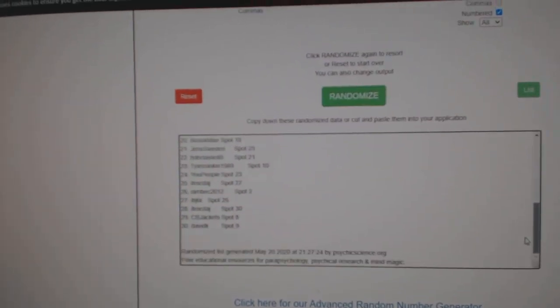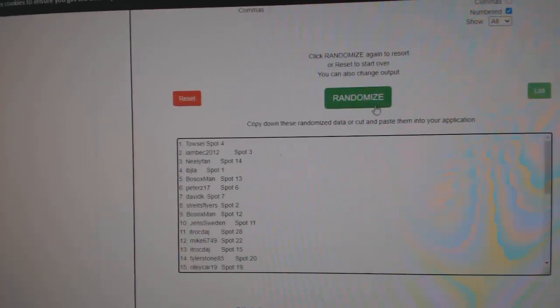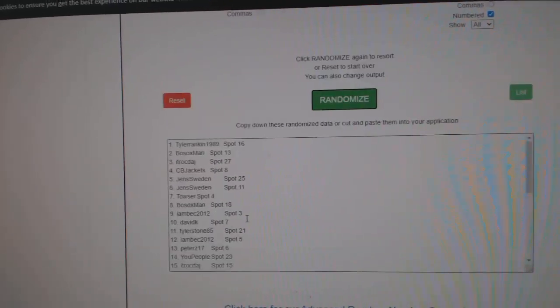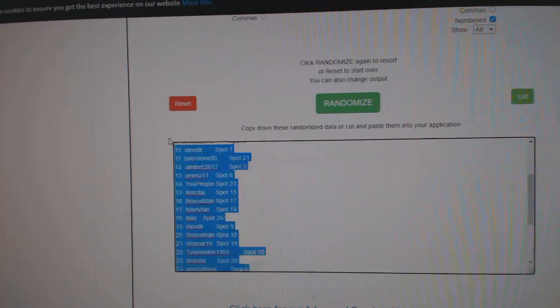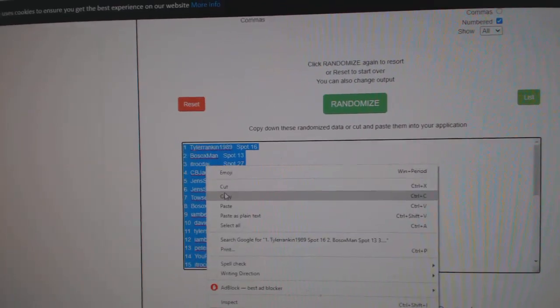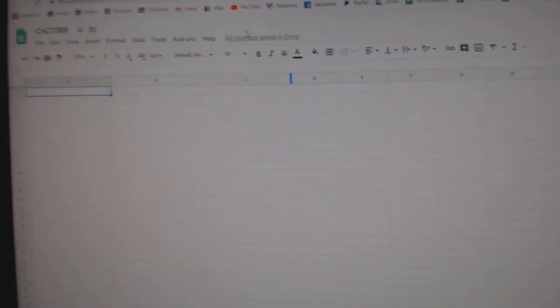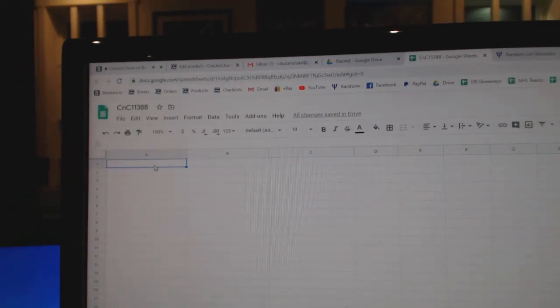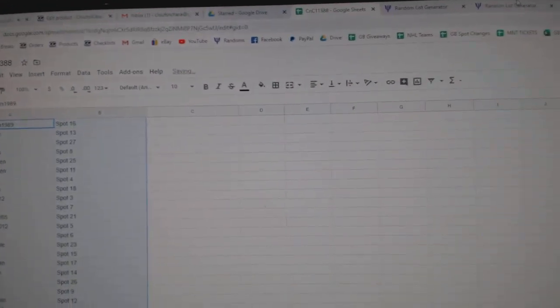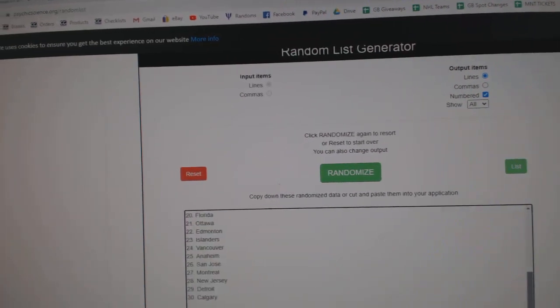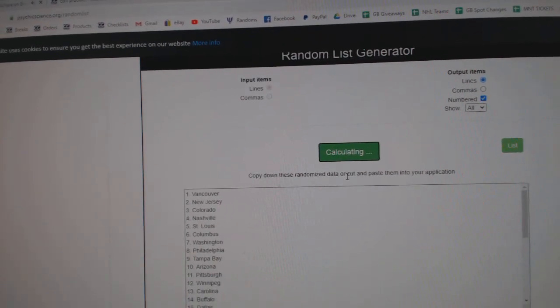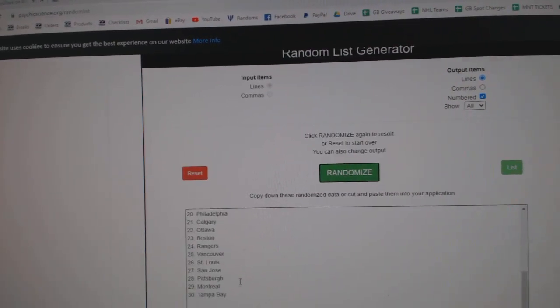Here we go. 11,388. 1, 2, 3. Copy. Paste. 1, 2, 3.